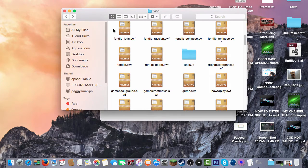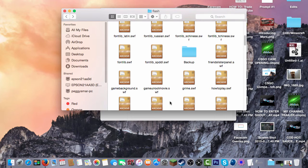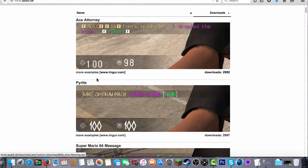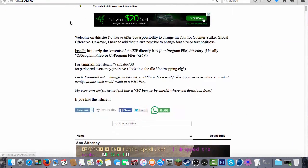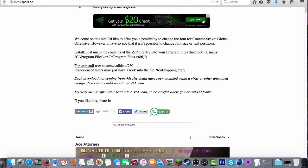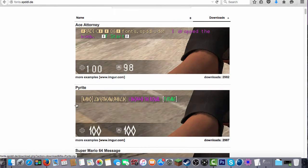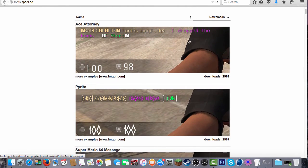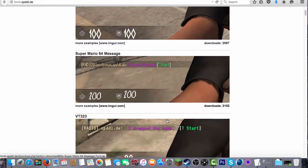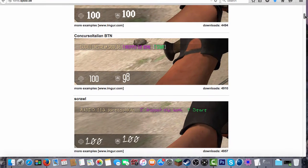After you do that in the backup folder, you then want to go into the description and go on this website: fonts.spddl.de. After you're on this website, you can see that there's a bunch of fonts you can choose from.